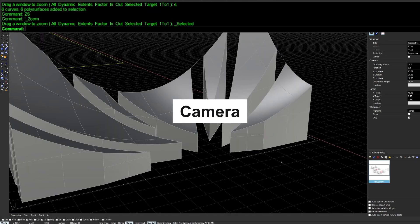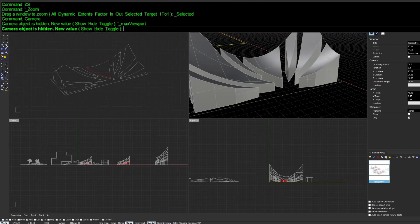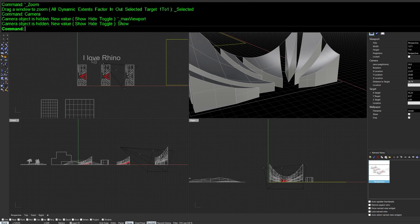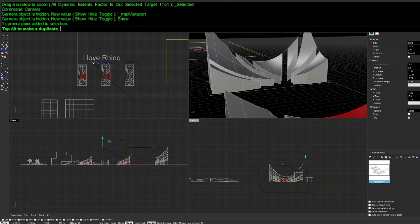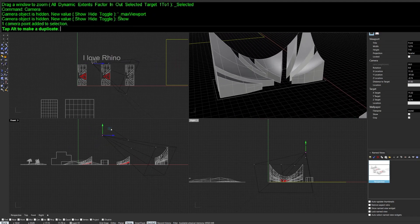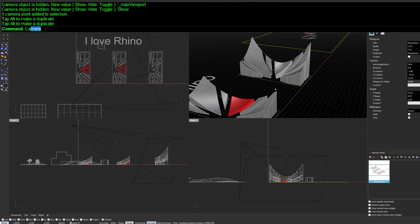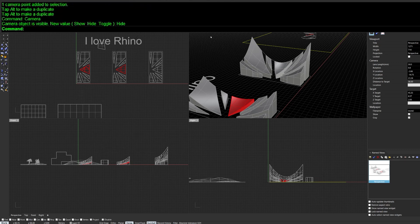Next is the Camera command. If you're unsure exactly where your camera is located, run Camera and choose Show. A camera object appears in other viewports that you can physically move around, and it dynamically updates the perspective view. Run Camera again and choose Hide to remove it.